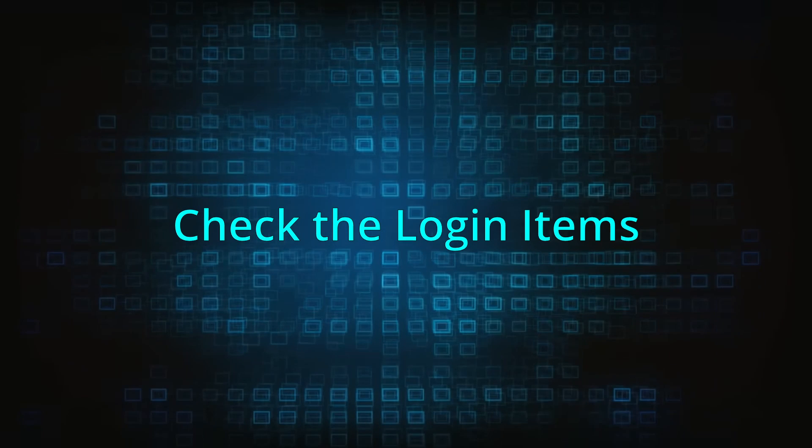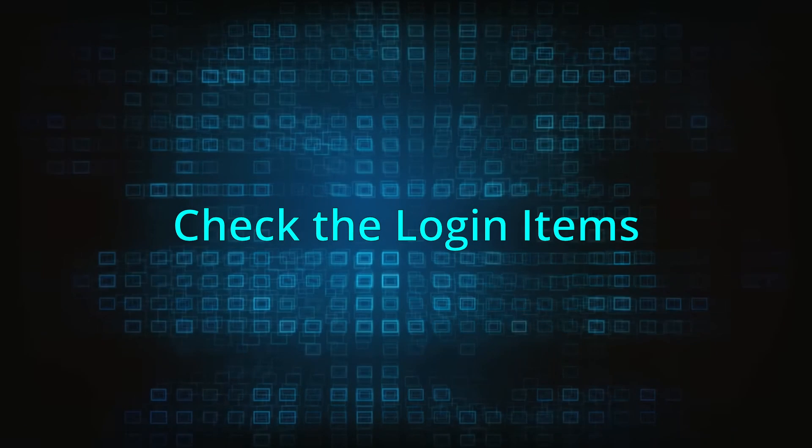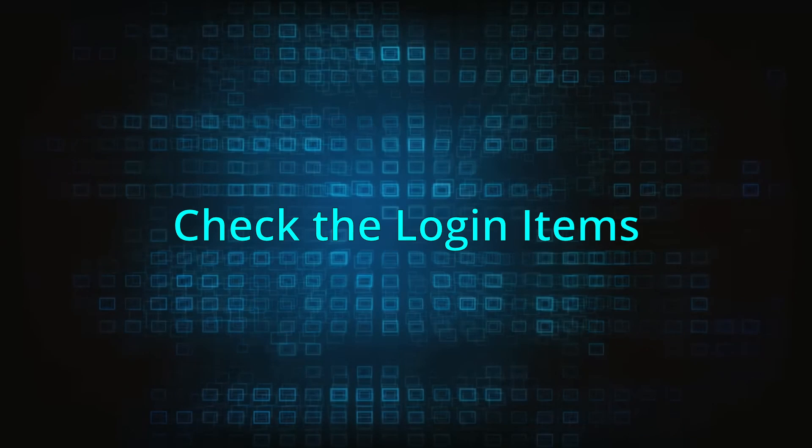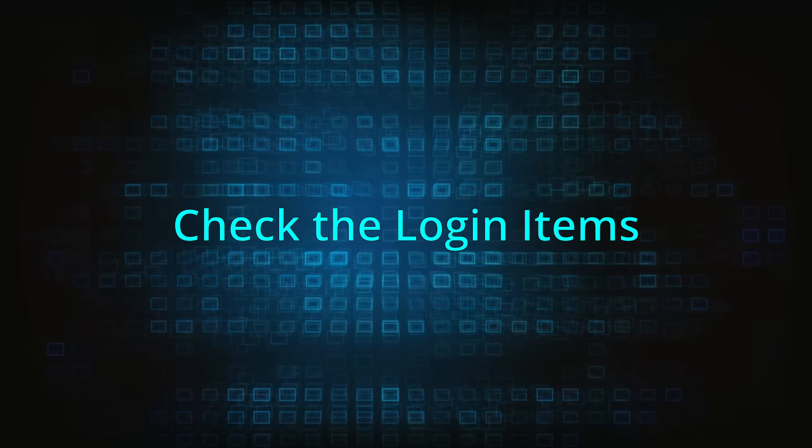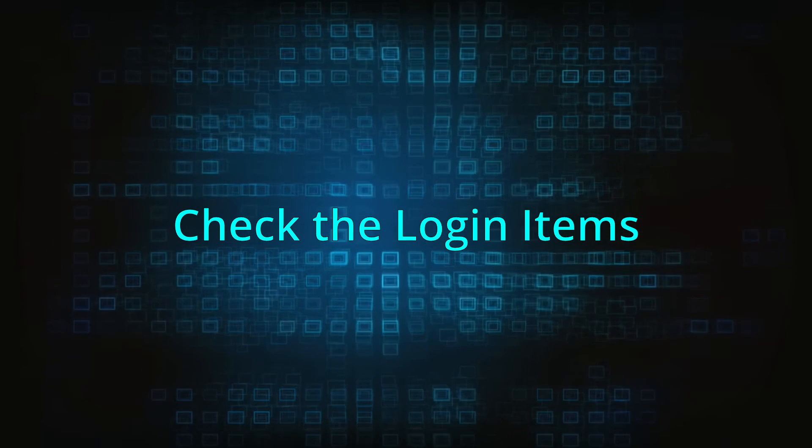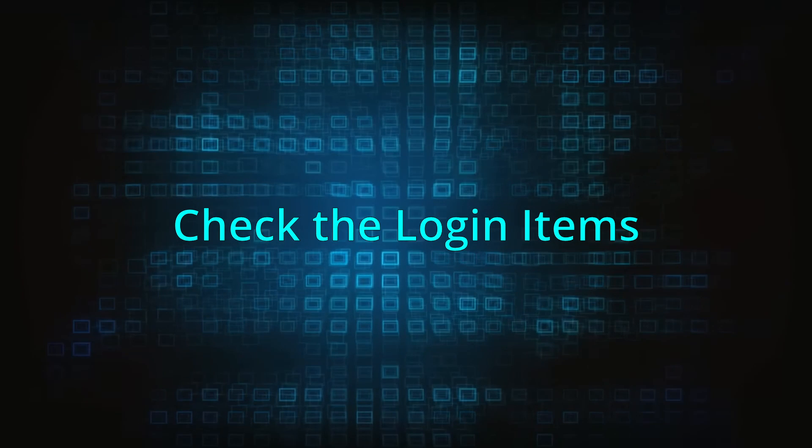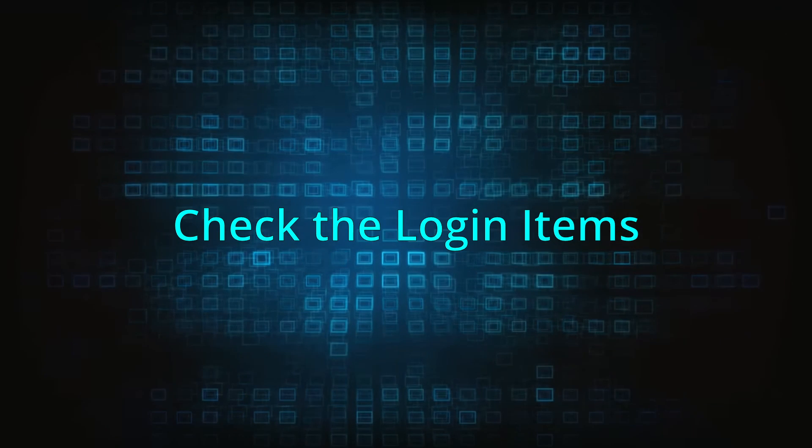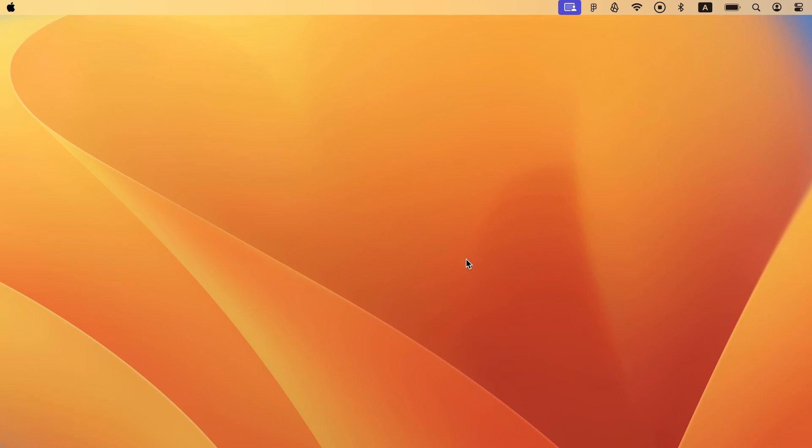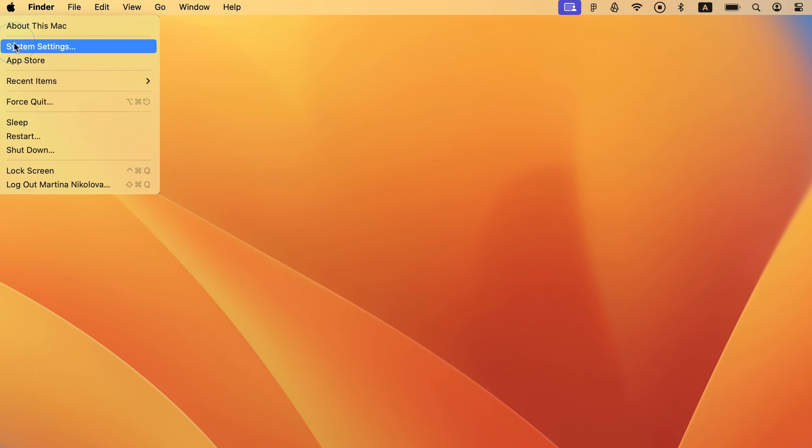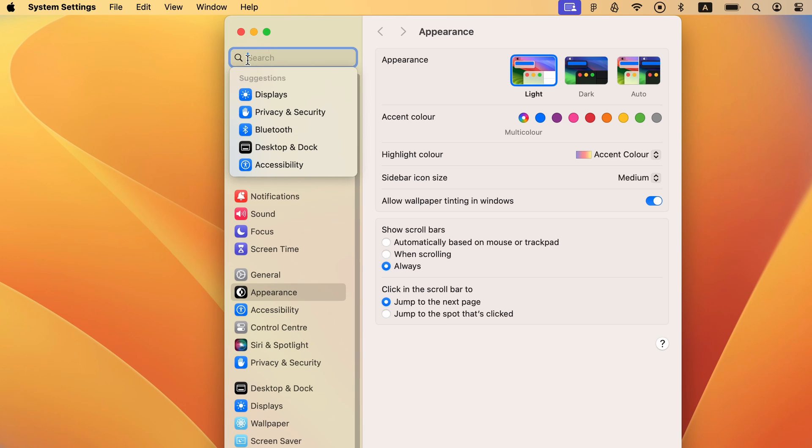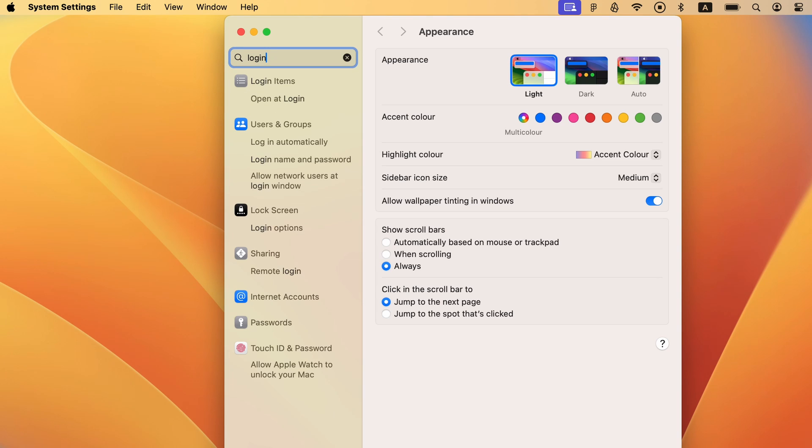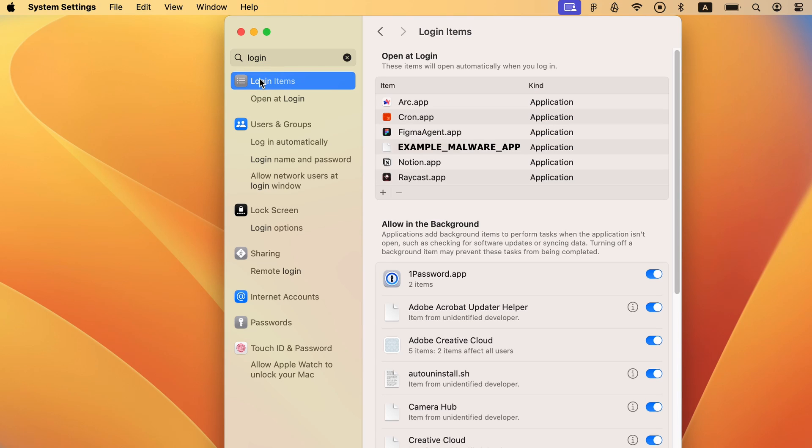It's possible that the malware might have created one or more login items that allow it to activate automatically whenever you log in. To check for such items, open the Apple menu, go to System Settings, type Login Items in the search field, and select the icon that shows up.